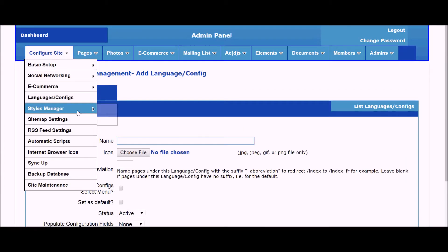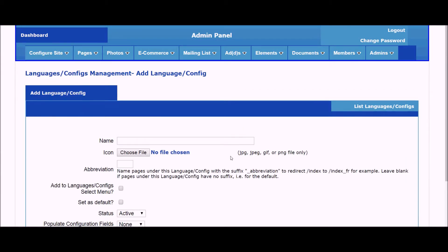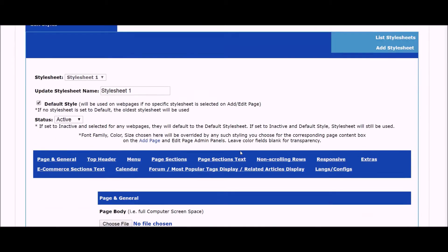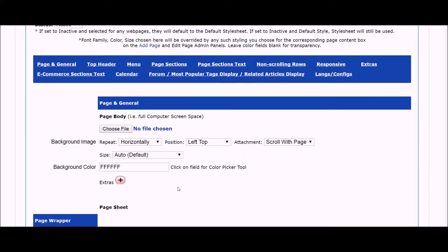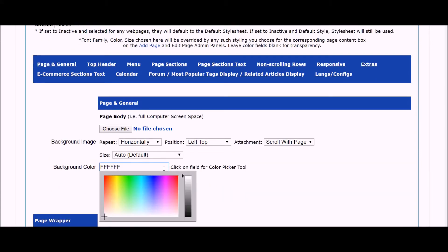The Styles Manager is for updating your website design. Check out our online tutorials for more details on using each UltimateWB built-in app. Check out UltimateWebBuilder at UltimateWB.com.